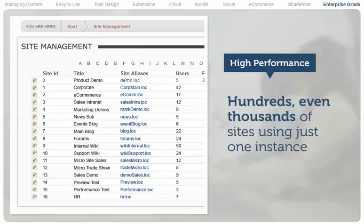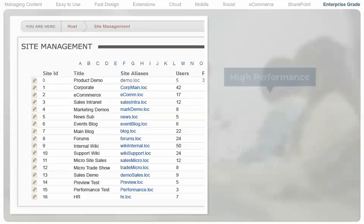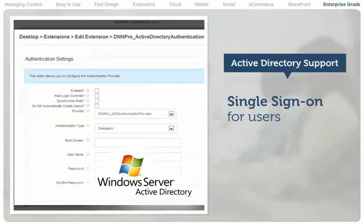It is common for customers to run hundreds, even thousands of sites using just one instance of .NET Nuke.